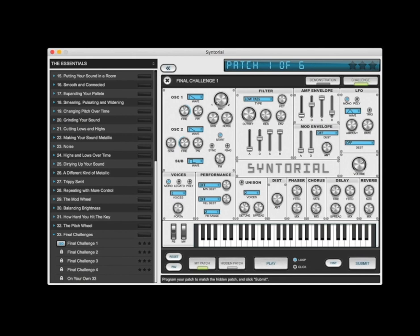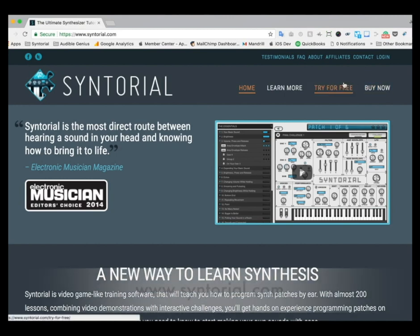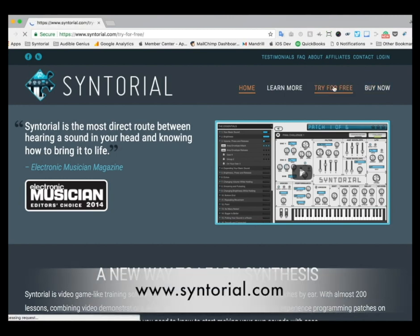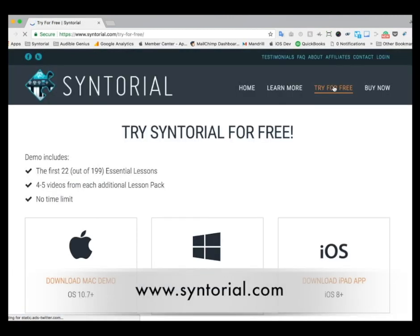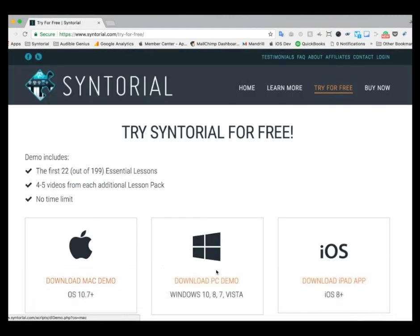You can get the first four videos from the Serum Lesson Pack for free by going to Syntorial.com, clicking try for free, and downloading the Syntorial demo for Mac, PC, or iPad. This has the first 22 Syntorial lessons, but also the first four videos from the Serum Lesson Pack.